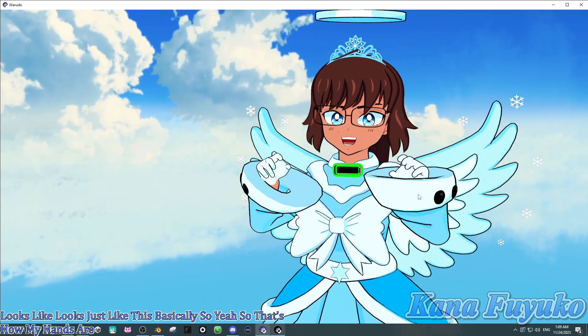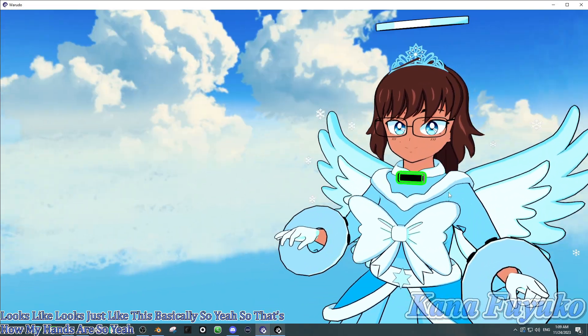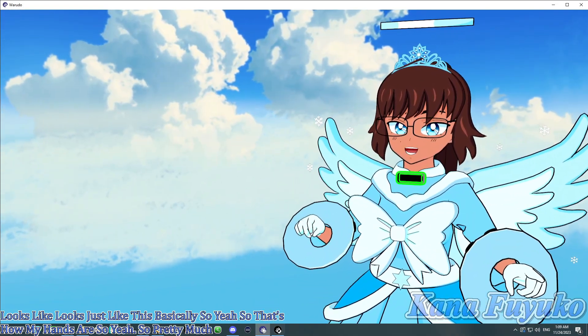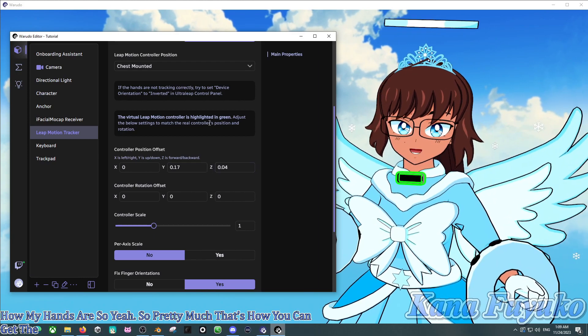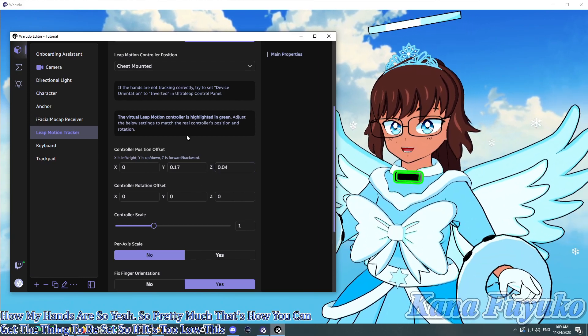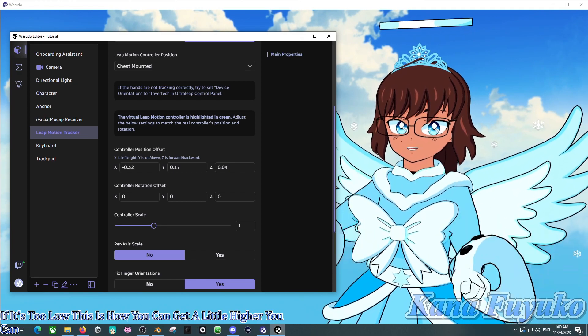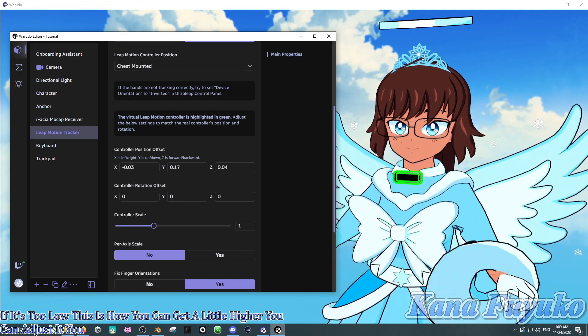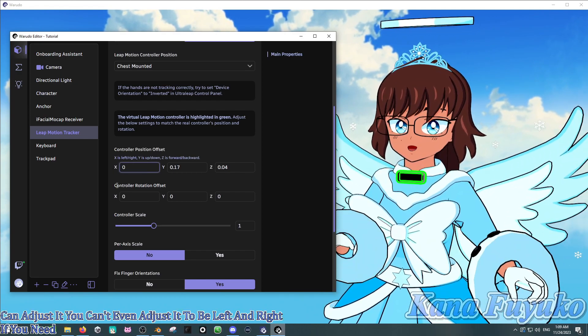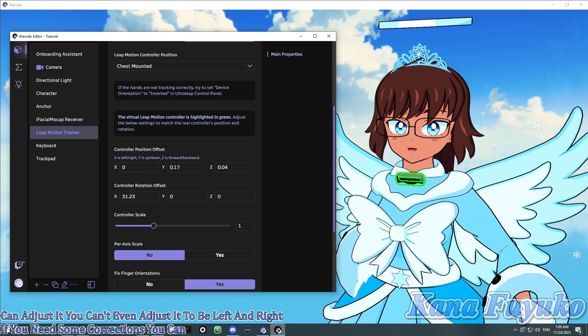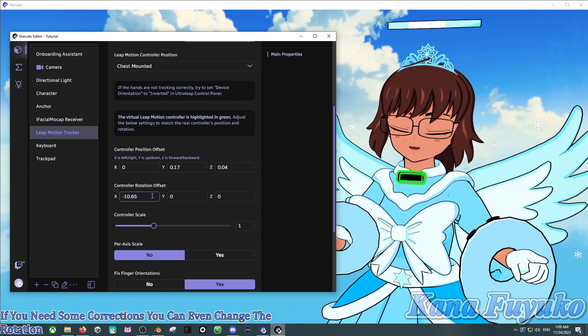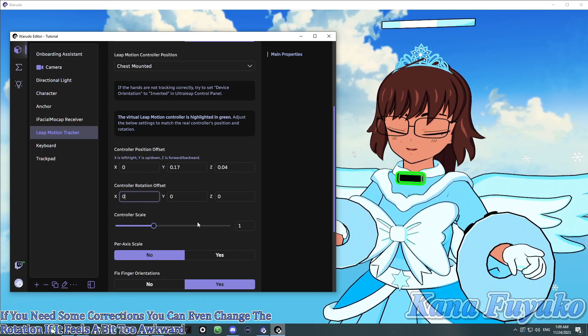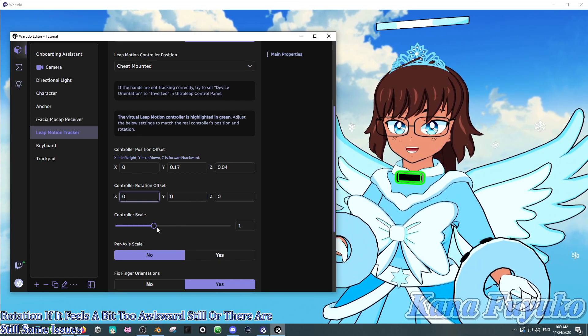So, yeah. So pretty much, that's how you can get the thing to be set up. So, if it's too low, this is how you can get it a lot higher. You can adjust it. You can even adjust it to be left and right if you need some corrections. You can even change the rotation if it feels a bit too awkward still or there are still some issues. So, you can change that.